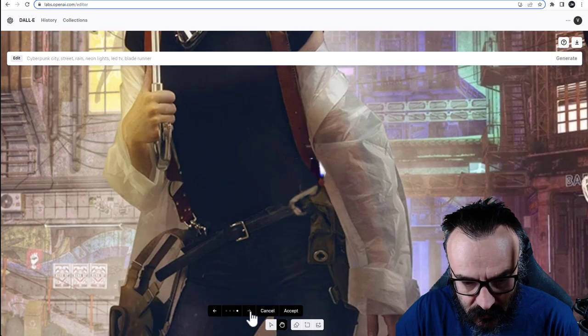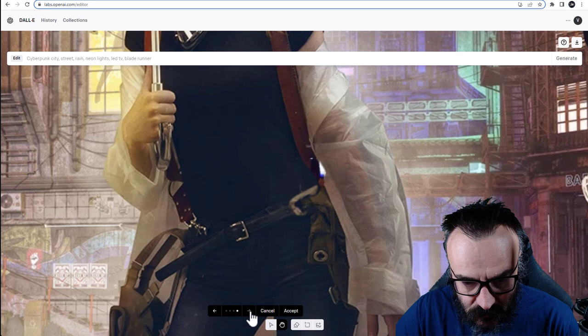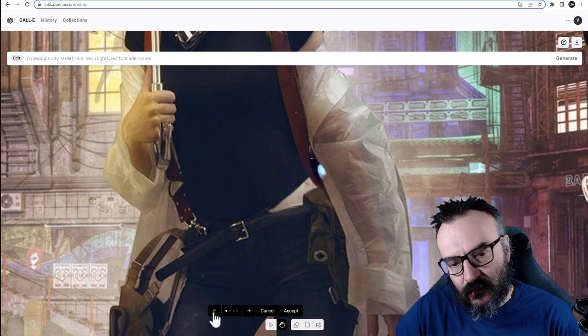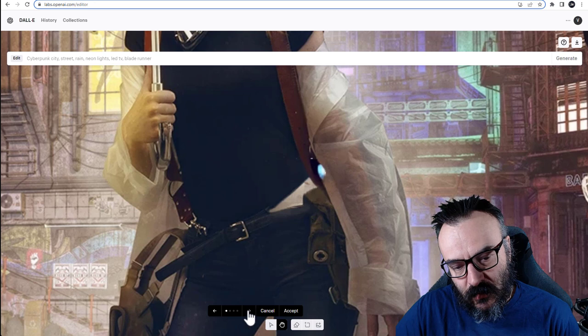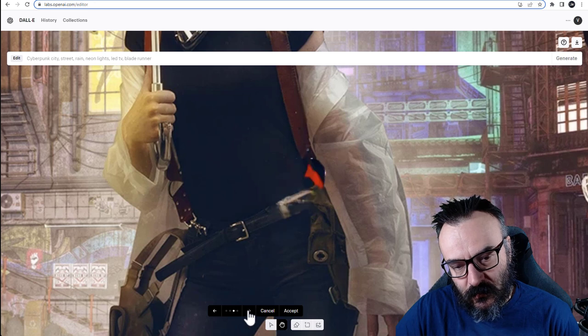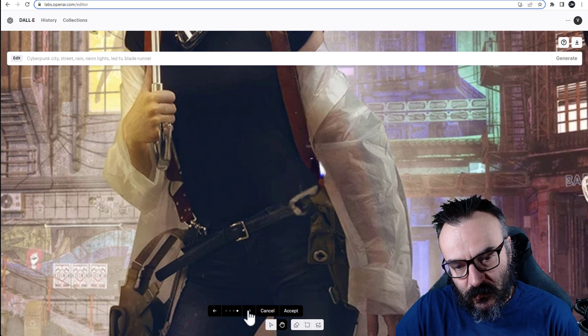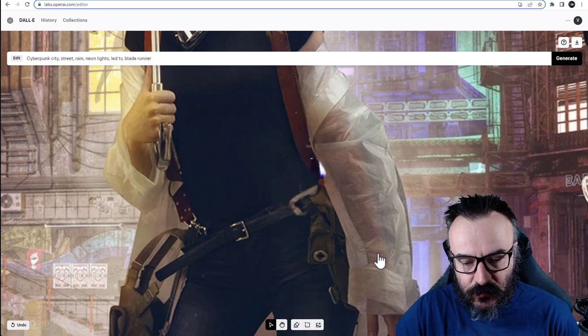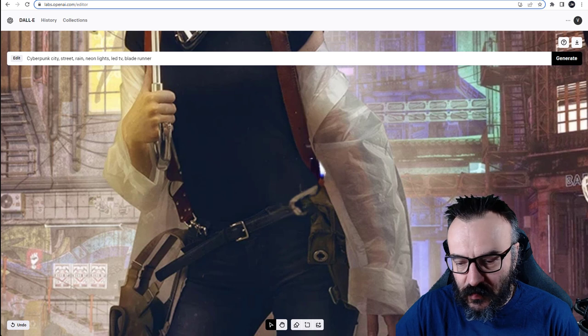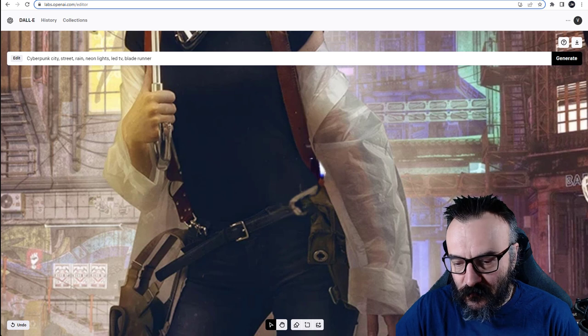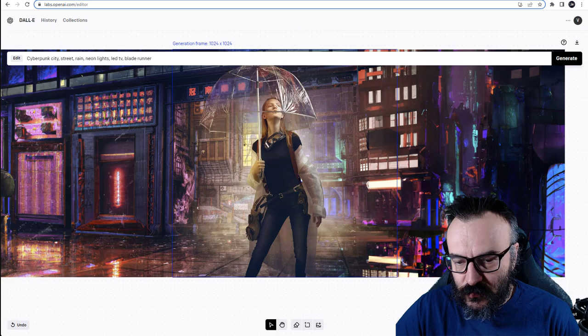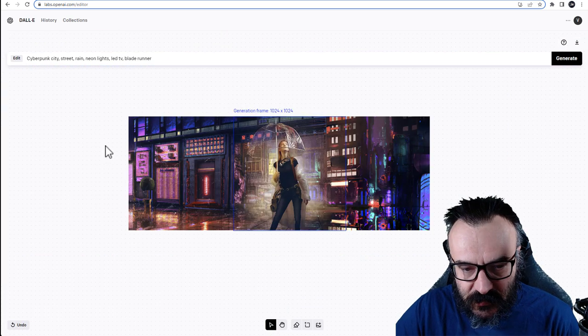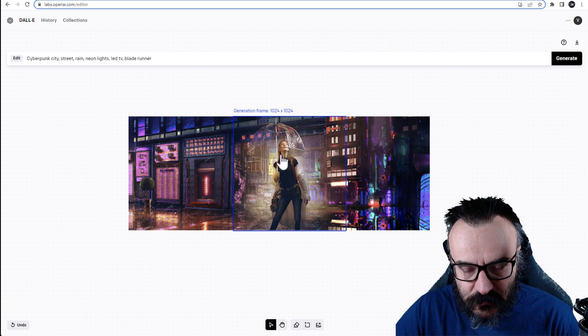And you can see it did actually not a bad job. So I think, maybe this one. I'll keep this one. So we'll go ahead, click accept on this. Let's zoom out. And we did expand, it's 1024.